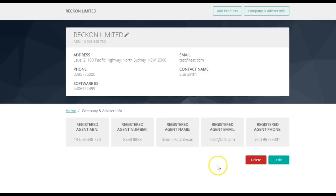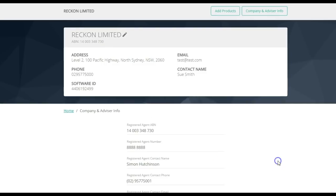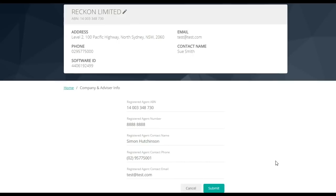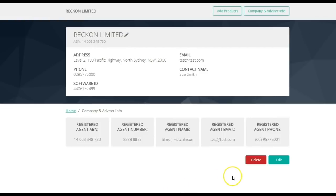To edit details of the agent, you may click on Edit. To delete the details of the agent, simply click on Delete.